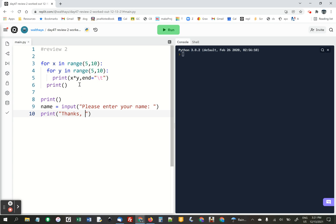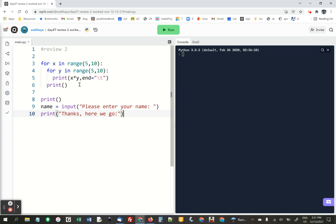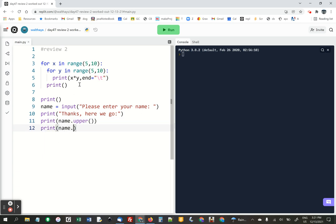Here we go. Print name.upper. Notice there's parentheses after upper. Print name.lower.